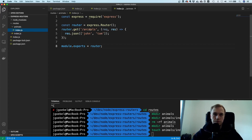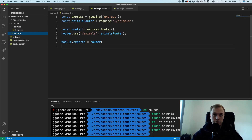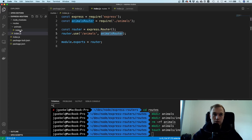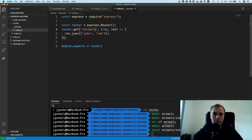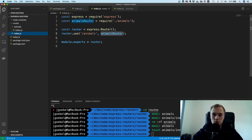The key thing to understand is that paths are always relative to the current router. We say this animals router handles requests at /animals, so inside it the path is just slash — not /animals again — because otherwise the path would become /animals/animals, which is not what we want.